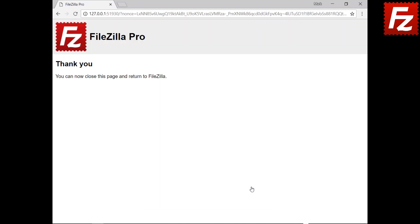If everything is correct, the connection continues without problems. You can close the browser window at this point.